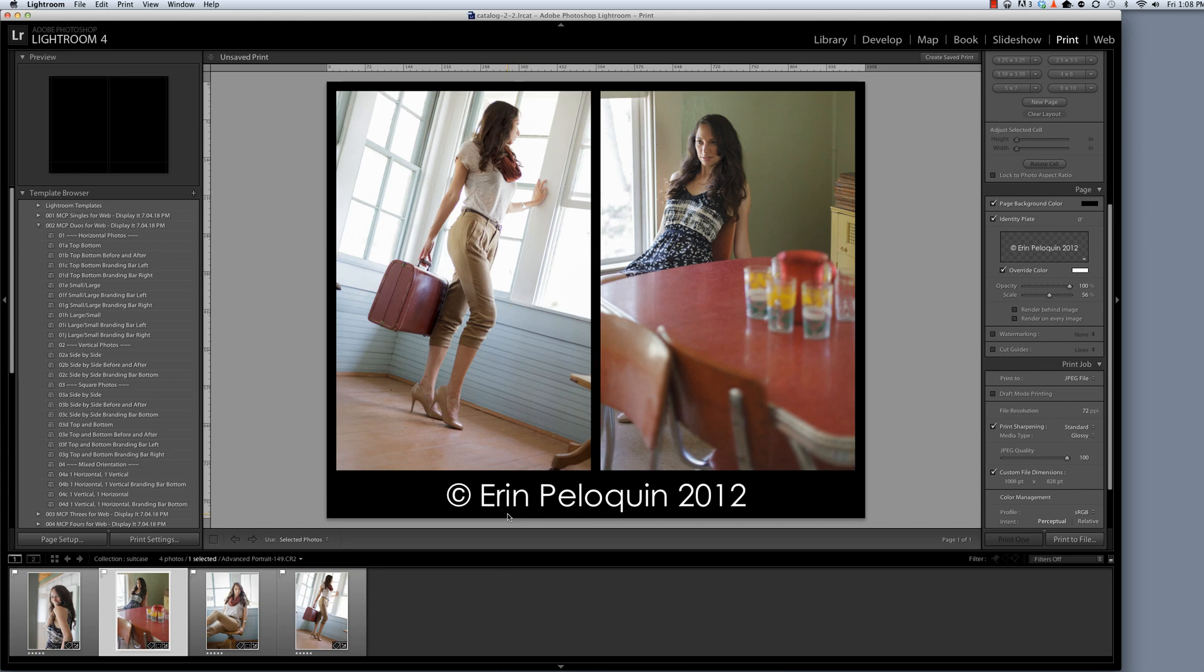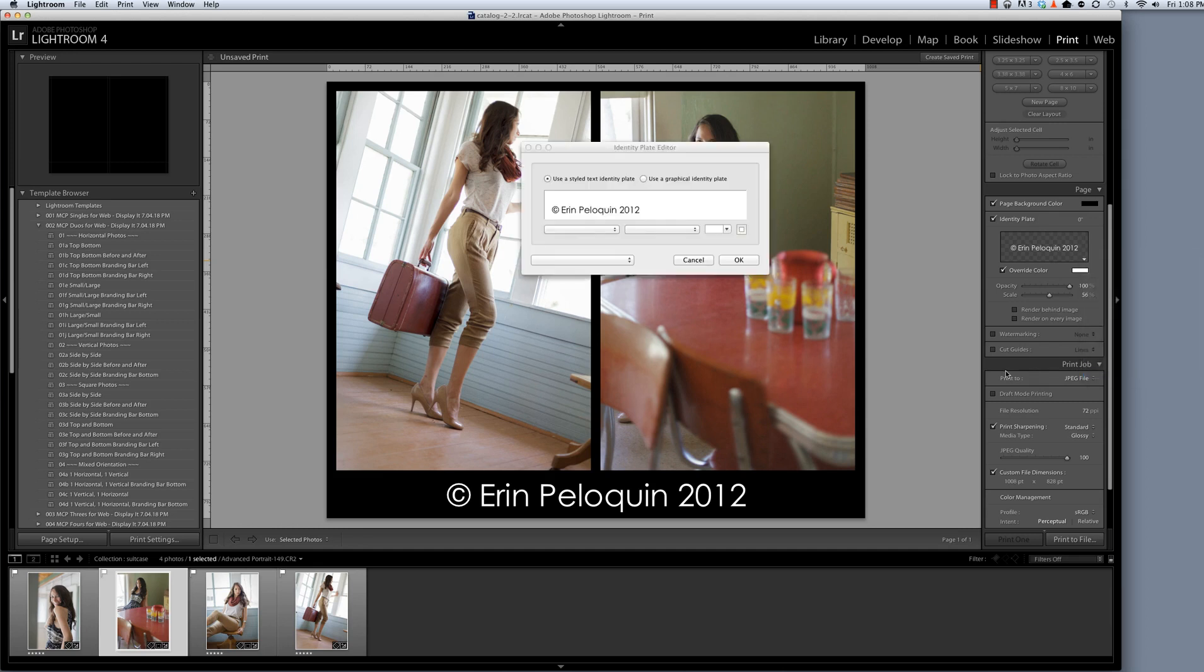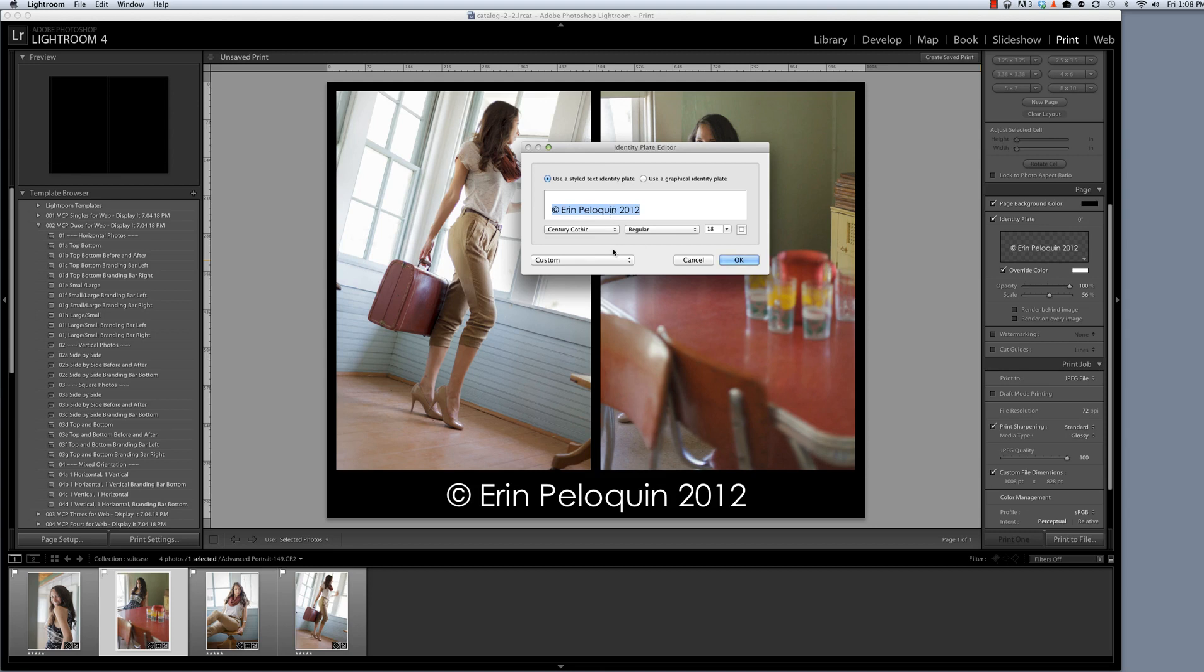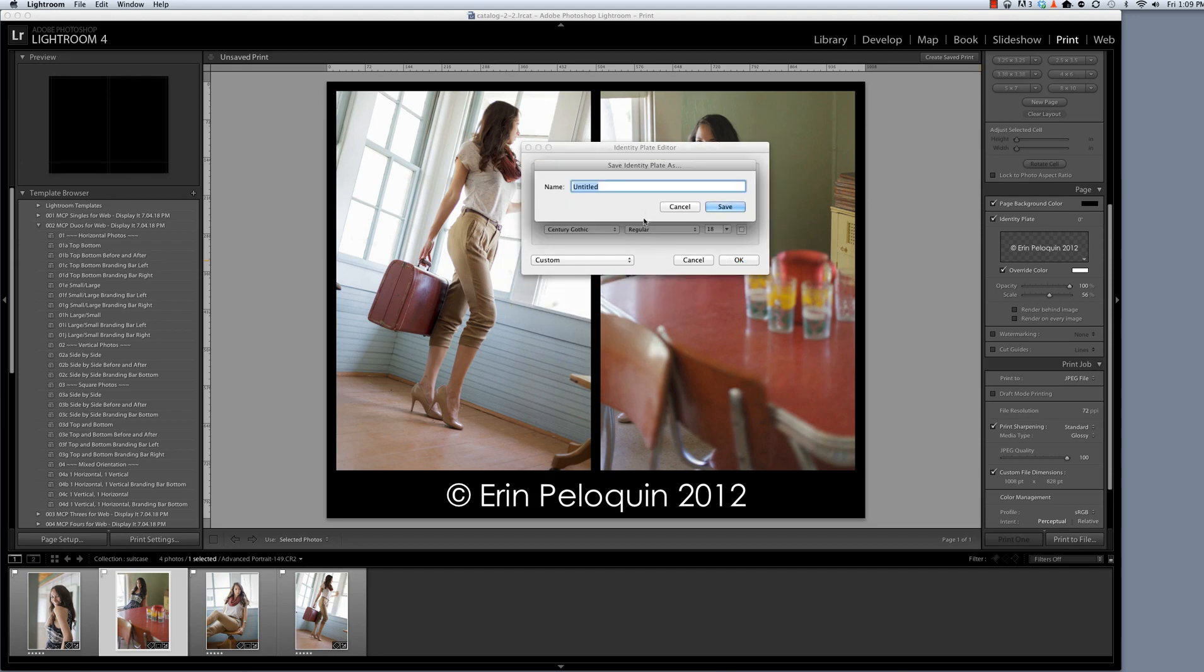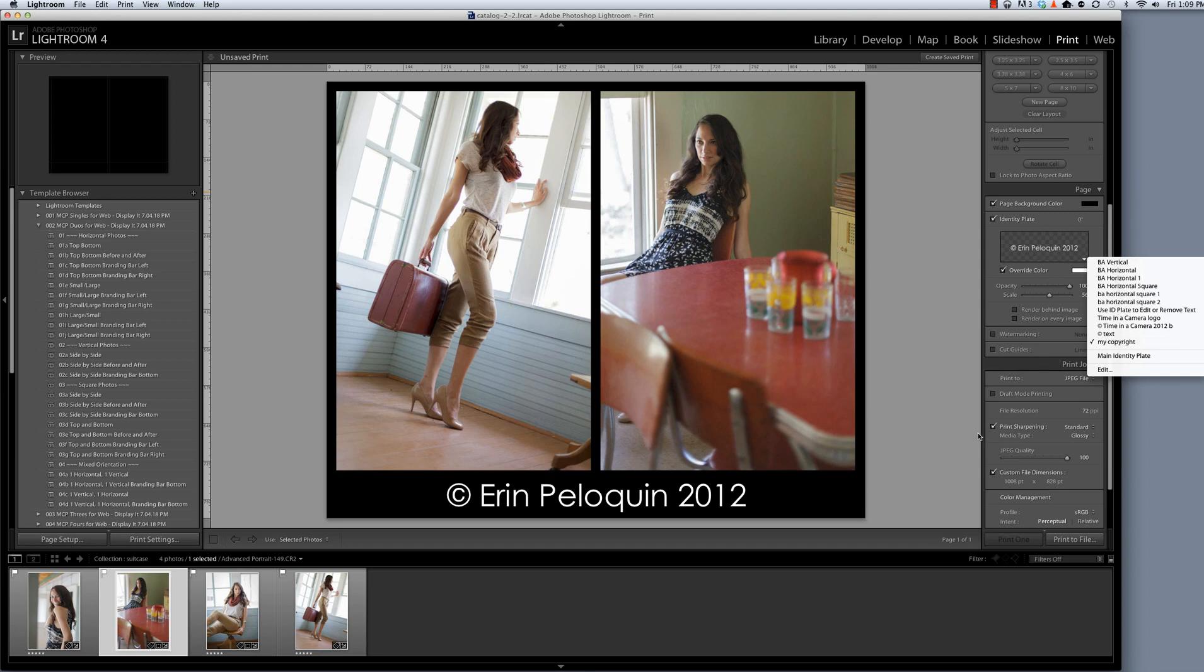I'm actually quite happy with this and I think I'll want to use it on other photos so I want to save it. In order to save it I'm going to go back into the identity plate editor and hit edit. To save it where it says custom I'm going to click on that and hit save as and I'm just going to call this my copyright. And now you can see that I can access it right here in my drop down menu. So now that's saved for me to apply to any photo I want to use.